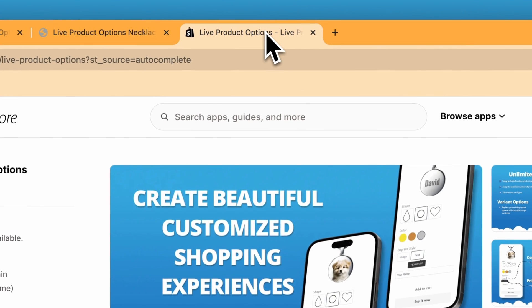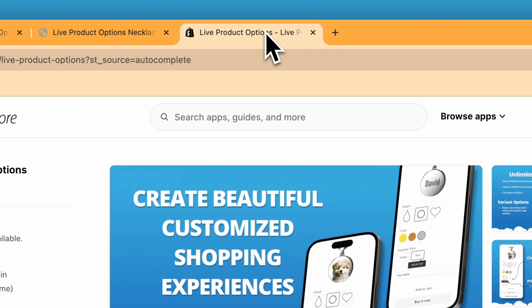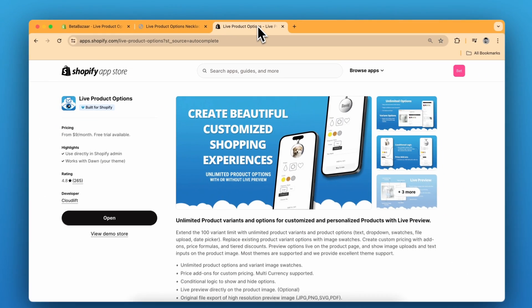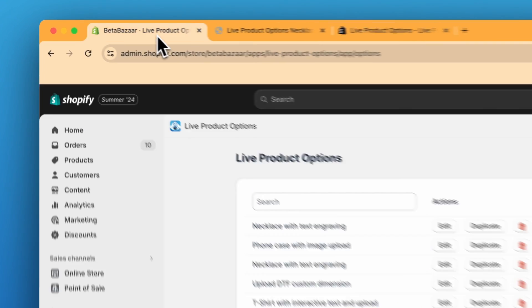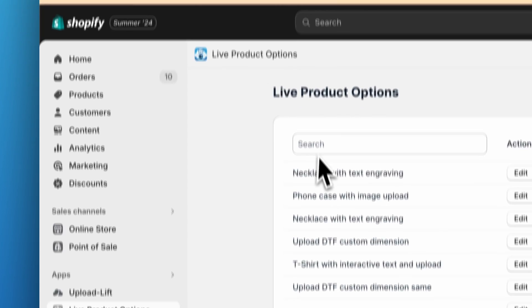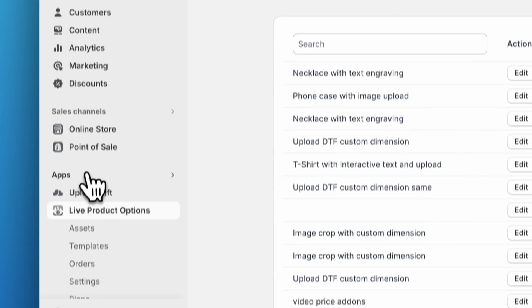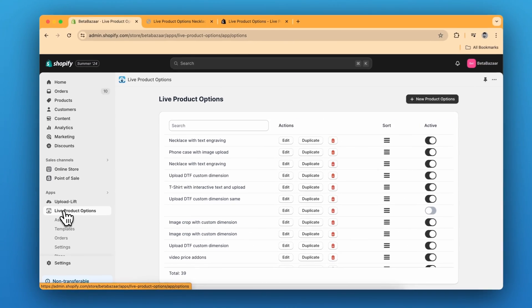First install the live product options app on your Shopify store. Link is in the description. And then let's go to Shopify admin panel. Click on apps and live product options.